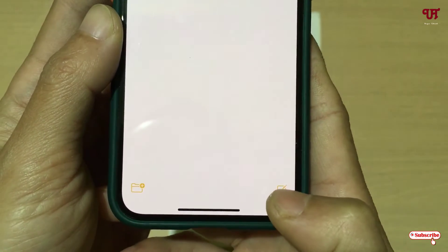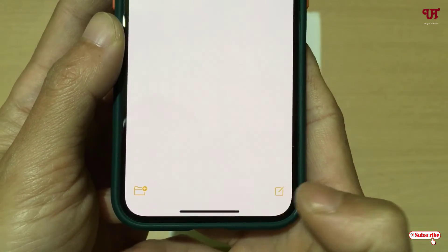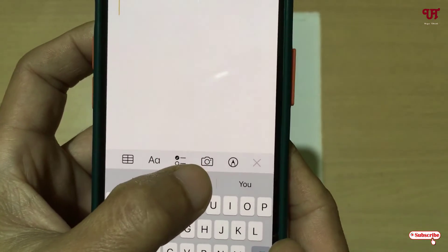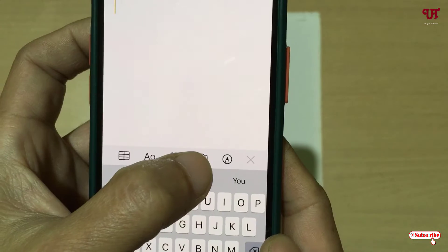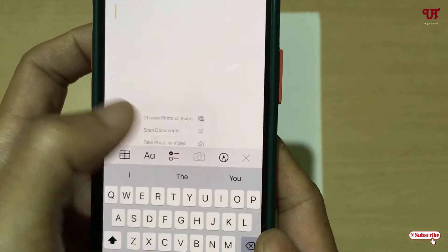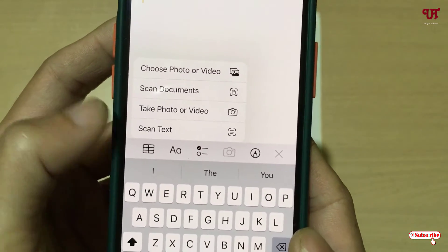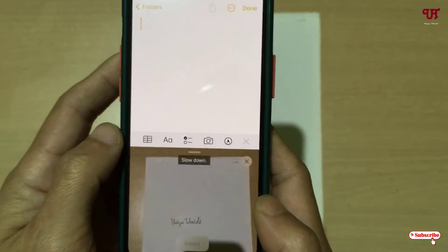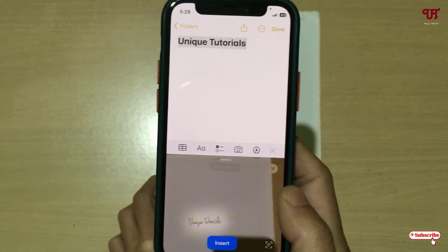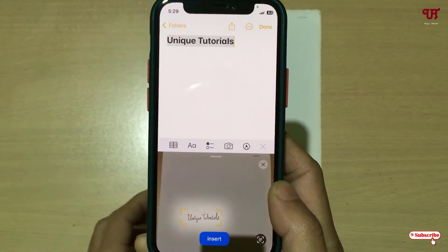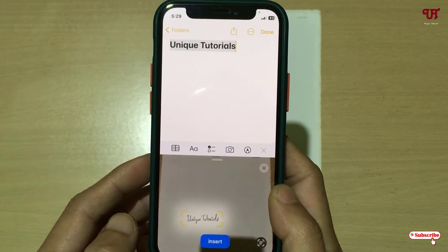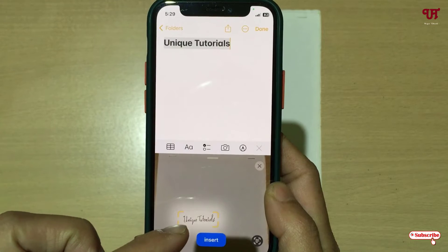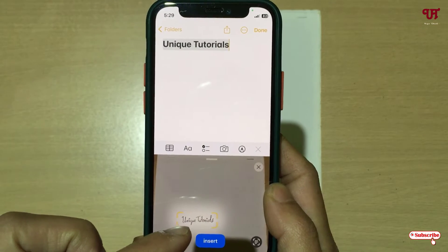Below you will see a pencil-like icon — just tap on it. Now here you can see a camera icon, just tap on this. You will then see 'Scan Text' — just tap on this. Now let me point my camera, and you can see it's automatically detected my handwriting.